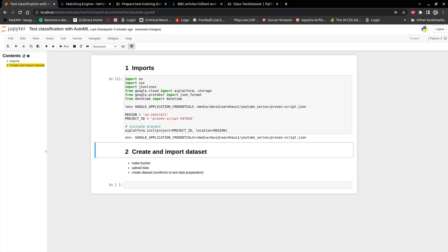Now let's go ahead with creating the dataset and importing the dataset. The dataset is actually a CSV file. Before you can use AutoML or Vertex AI AI platform AutoML, you need to create a dataset and the dataset has to conform to some standard.